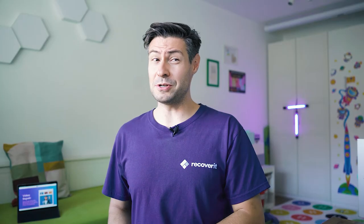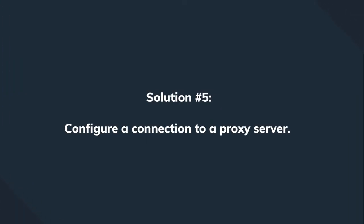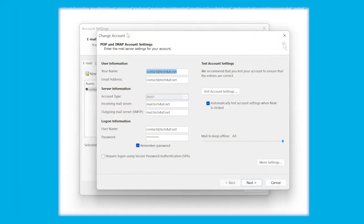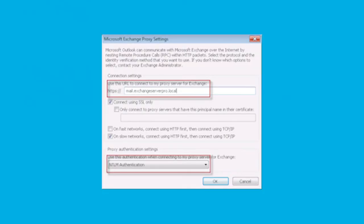Another possibility to fix connectivity issues is to use a proxy. If you have a lot of security rules in your data center network, using a proxy is the way to go. Select the email account, click Change, then click More Settings. Select 'Connection to Microsoft Exchange using HTTP.' Choose Exchange Proxy Settings and enter the proxy URL. Make sure to choose the 'Connecting using SSL only' option, enter the proxy URL, and select Basic Authentication to complete the configuration.